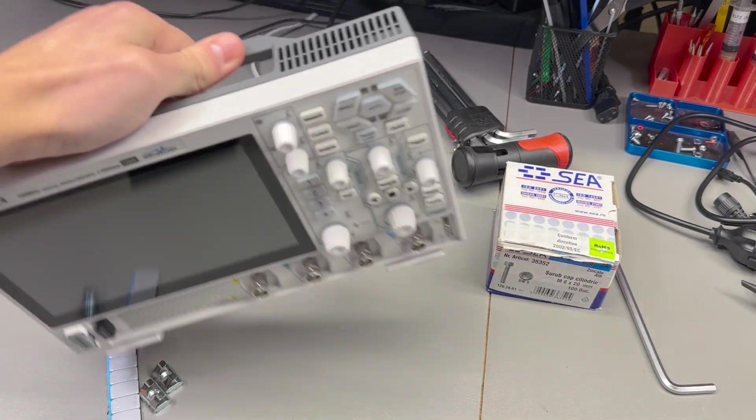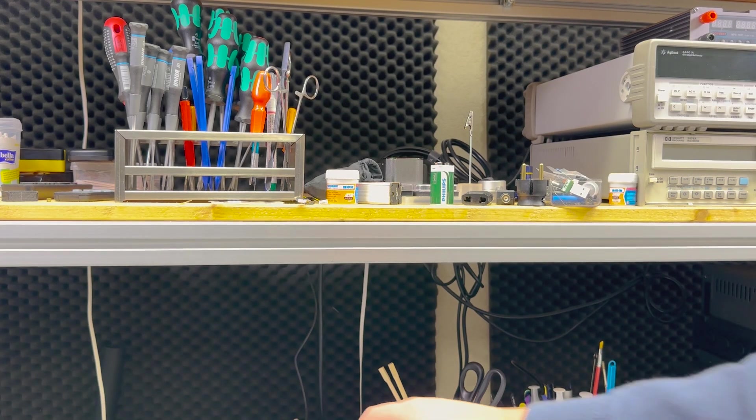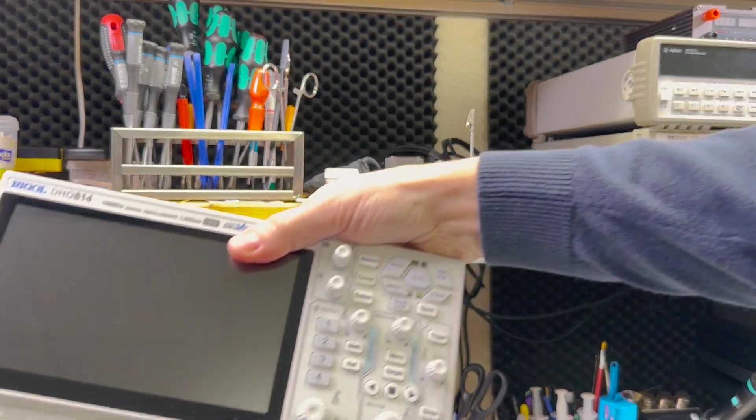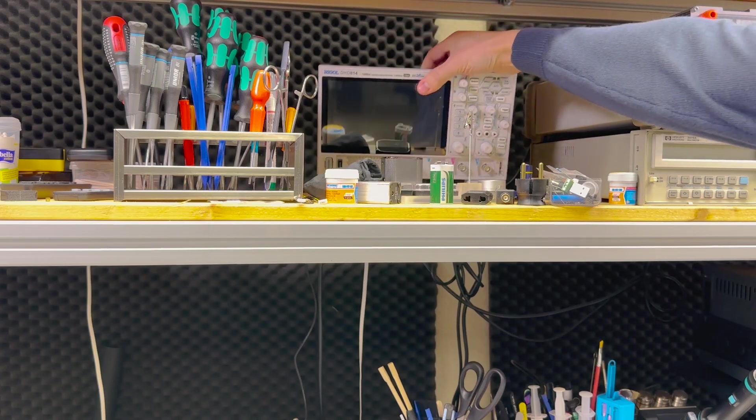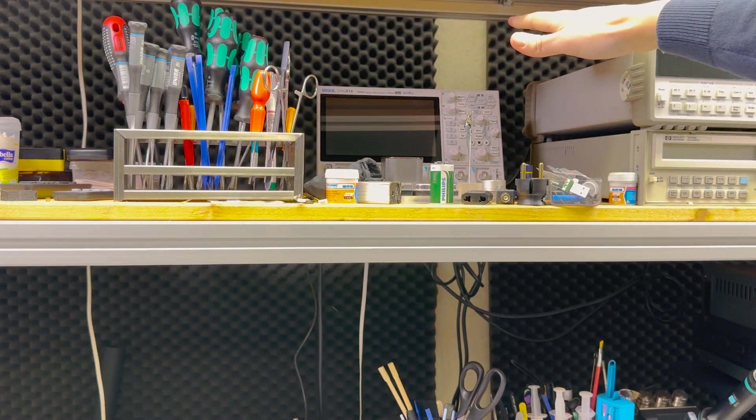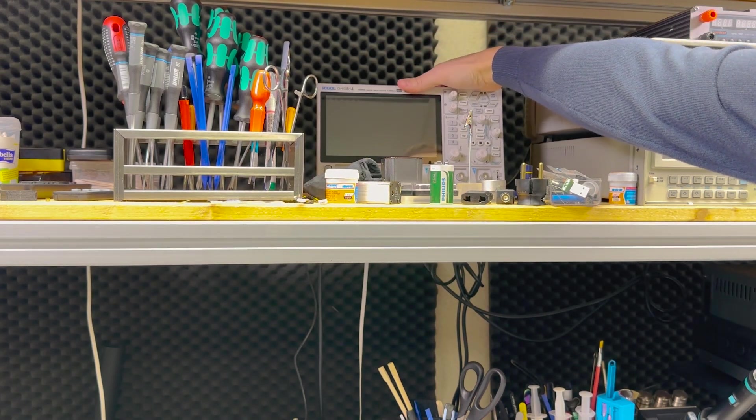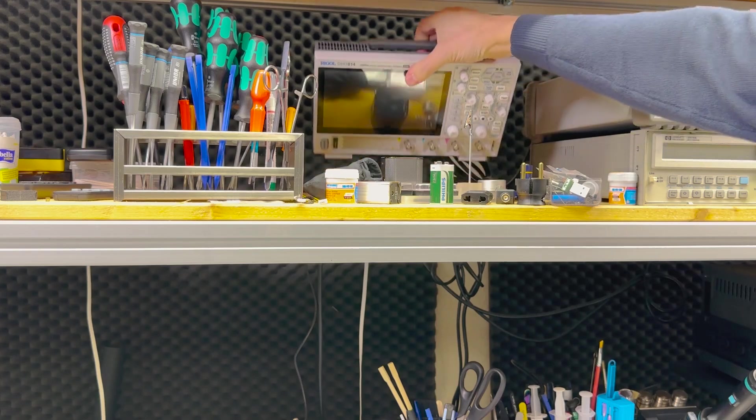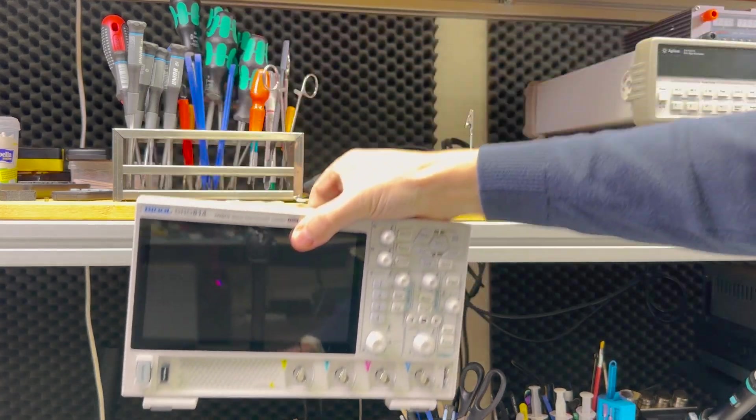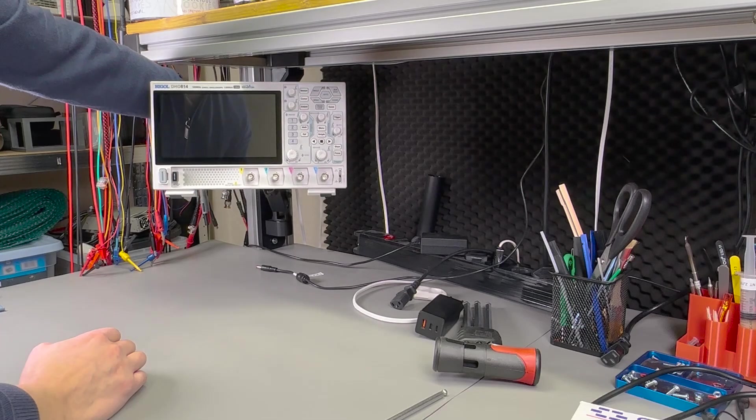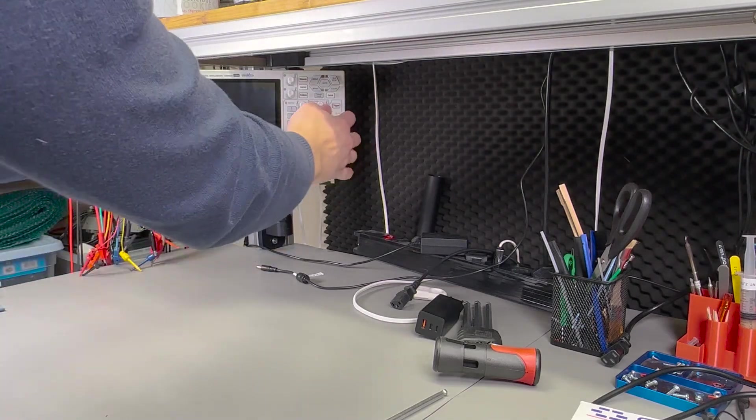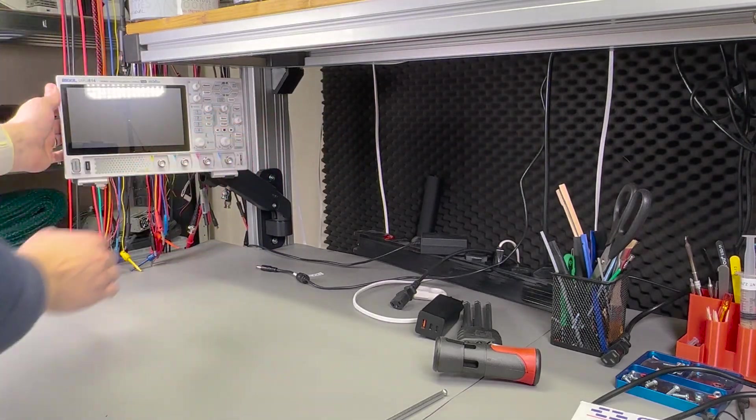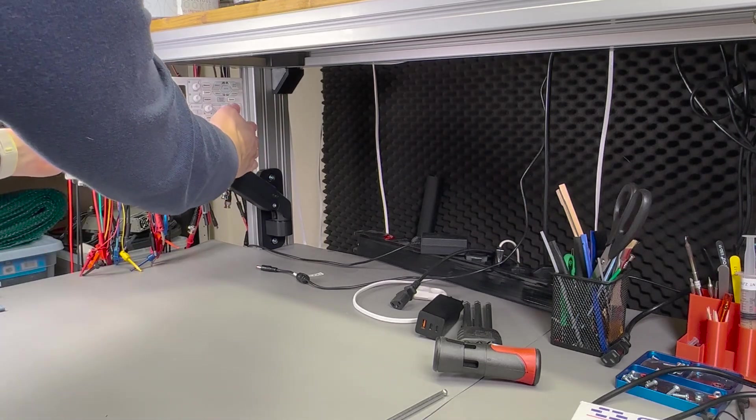So imagine that instead of keeping the scope on the shelf, occupying that space and constantly moving it around between that shelf space and bench level whenever I need to do some close-up work, I could instead have it installed on an articulated arm via this standard VESA mount and I could have it swing in and out of my work area as needed.